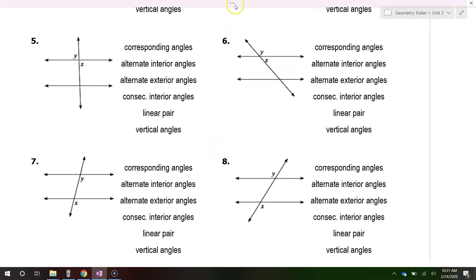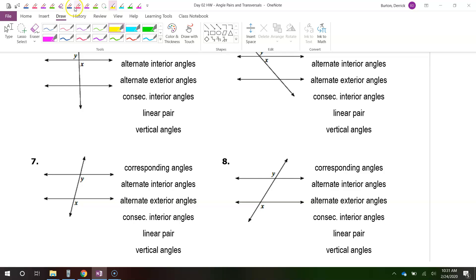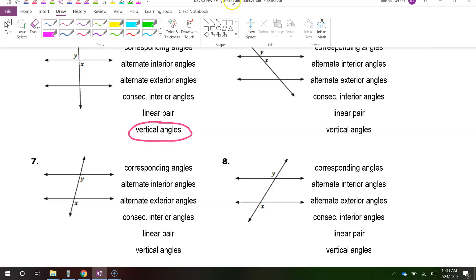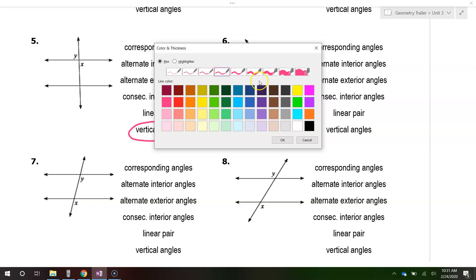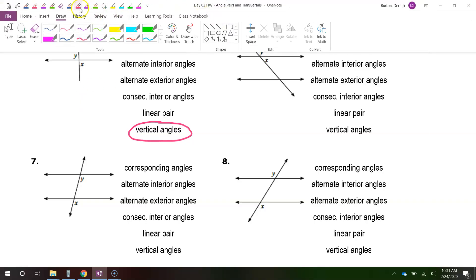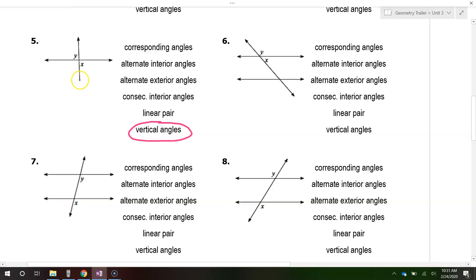Looking at number five, we already talked about this earlier — once again we have vertical angles. And once again, vertical angles have nothing to do with the transversal. So anytime you have two intersecting lines, you're going to have vertical angles — actually two pairs of vertical angles.